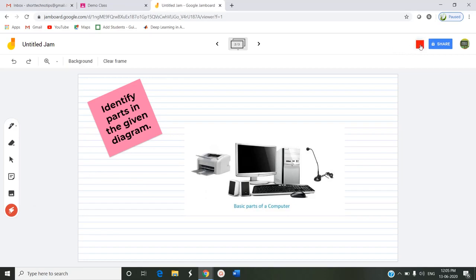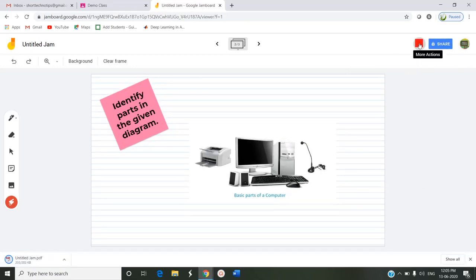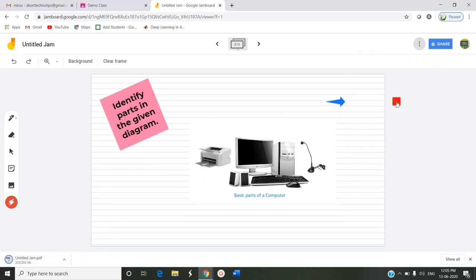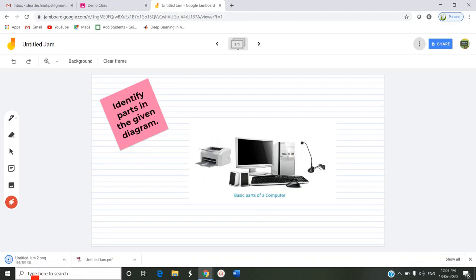After this I am saving as PDF, download as PDF. It has been downloaded and I am saving this frame as image. Both ways I can use this jam outside of this Jamboard. I am using this jam in my classroom. It is being downloaded as an image in the extension PNG. Now I am entering into my Google Classroom.